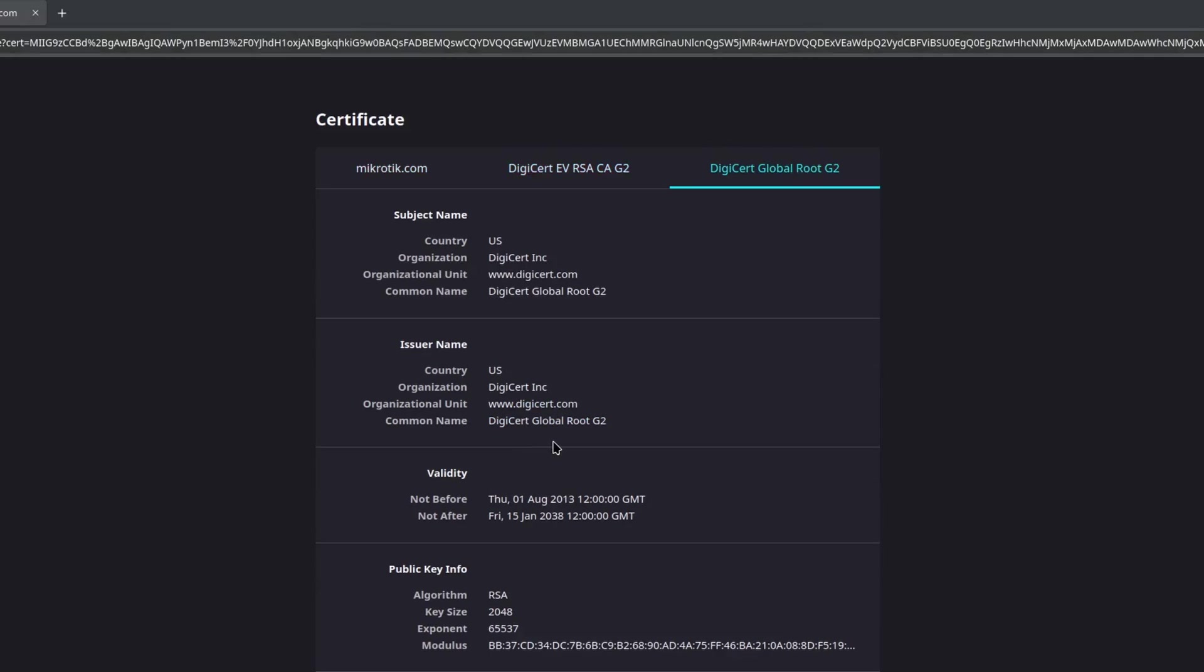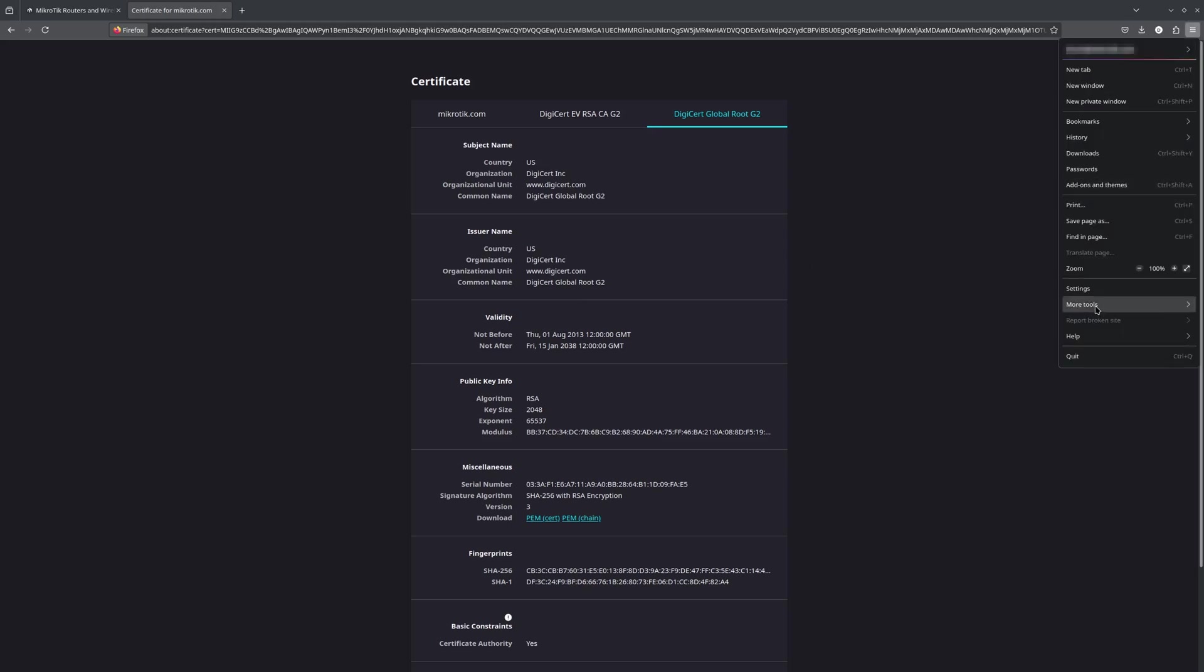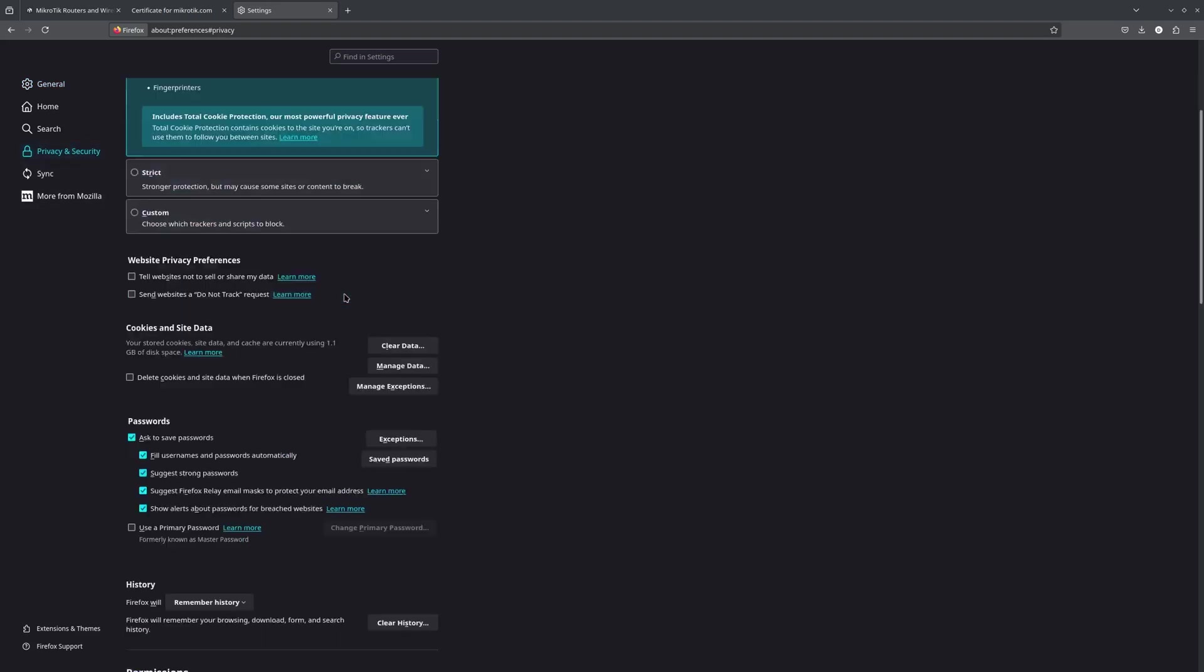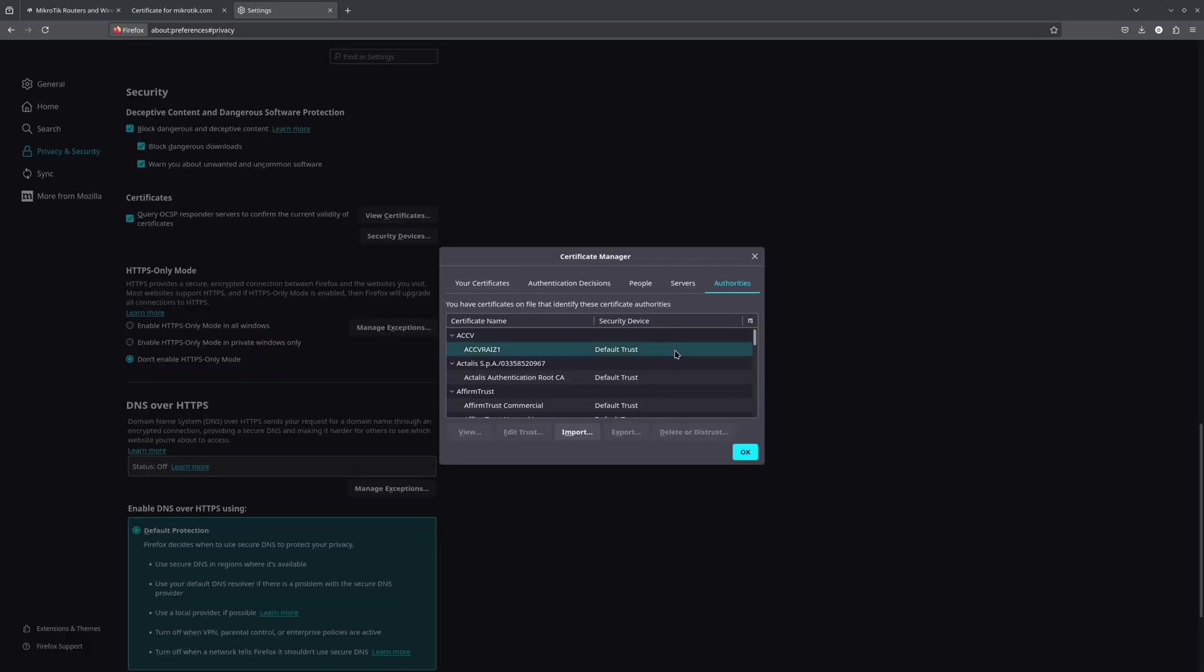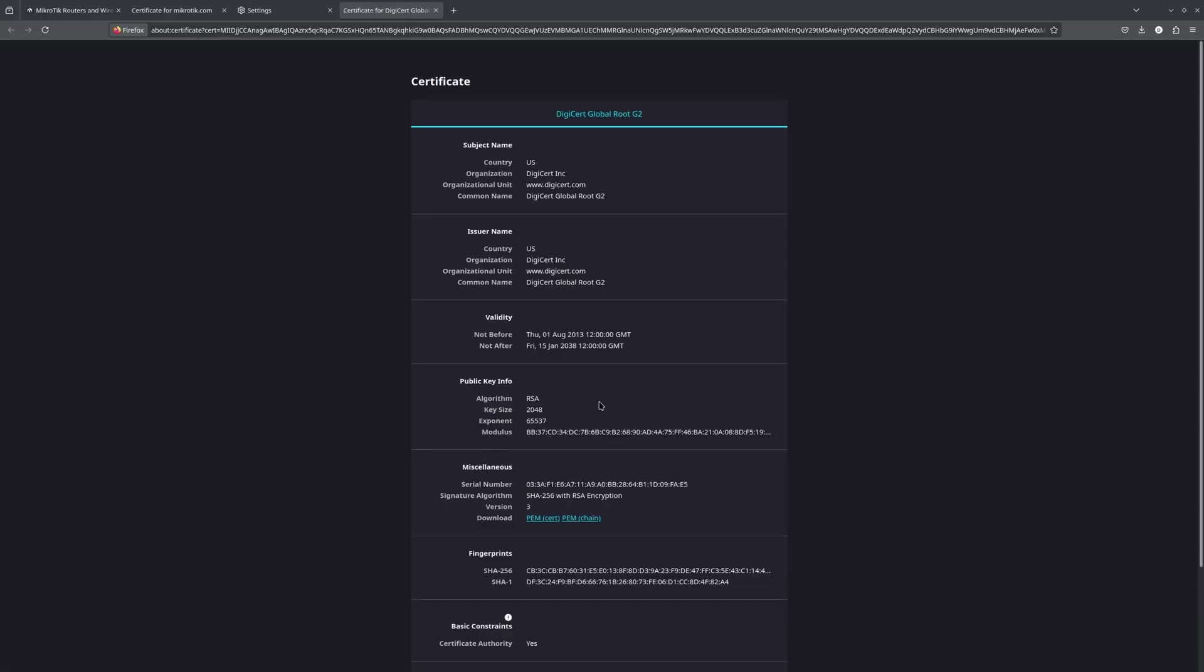The first two certificates are usually sent together by the website, while the root cert public key is already stored on our computer. Firefox has its own database of all known and trustworthy certs. They can be found in the settings, privacy and security, certificates section. If we scroll through them, there is the one we just used.